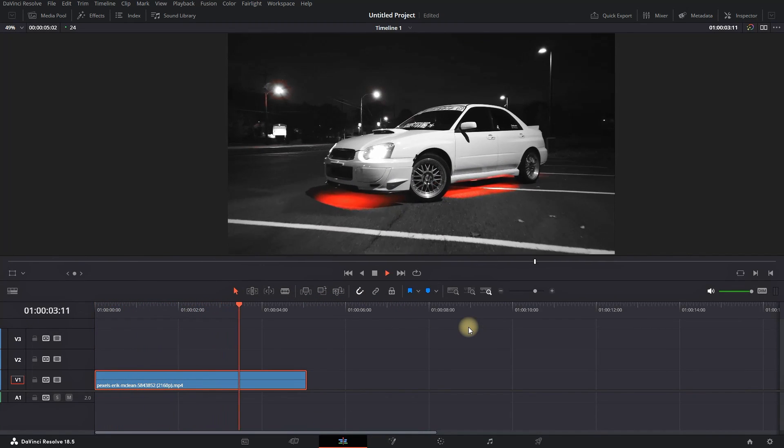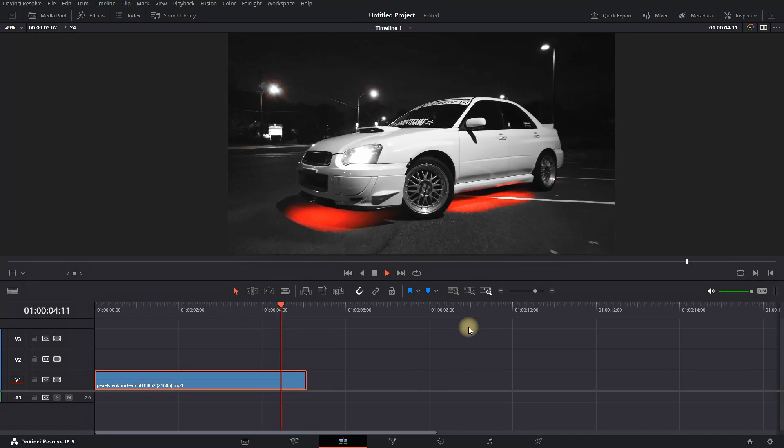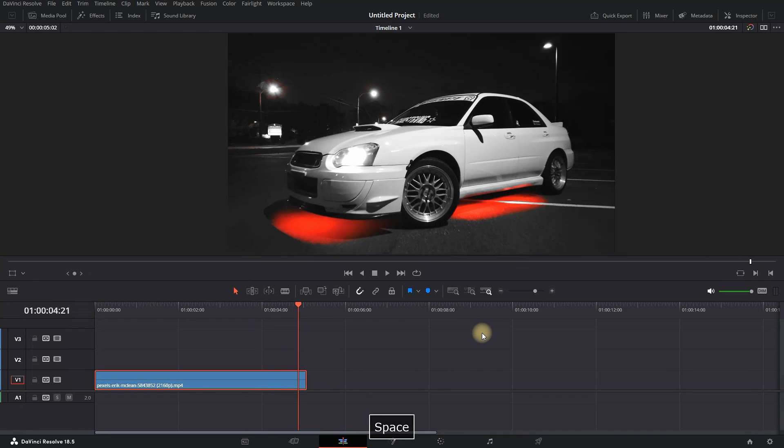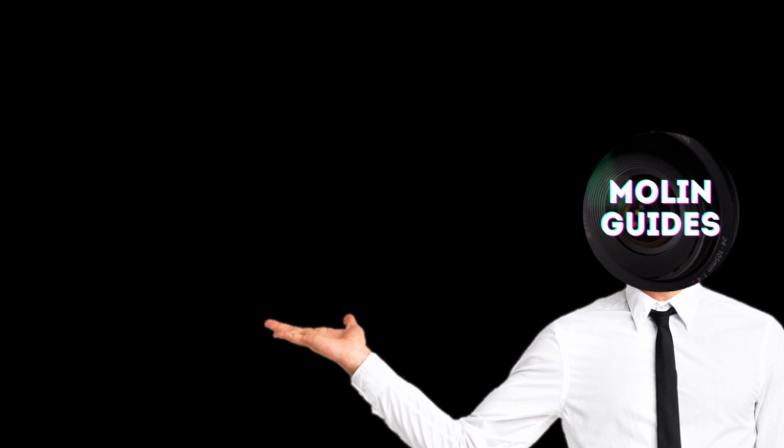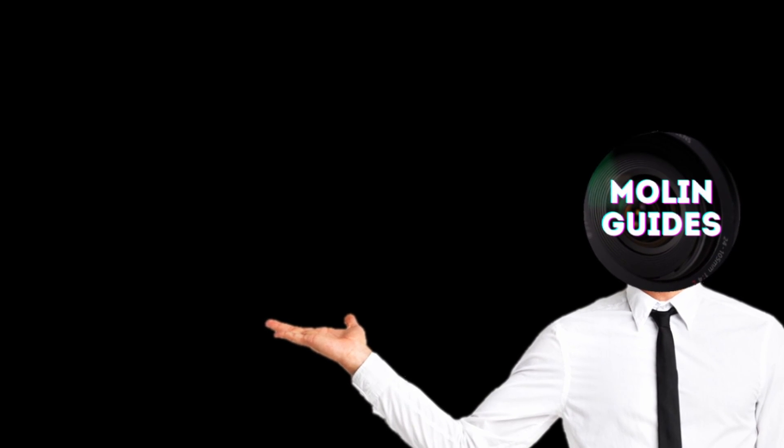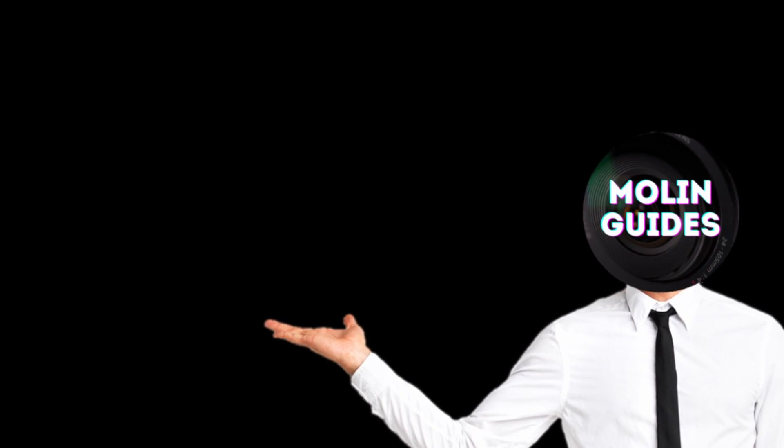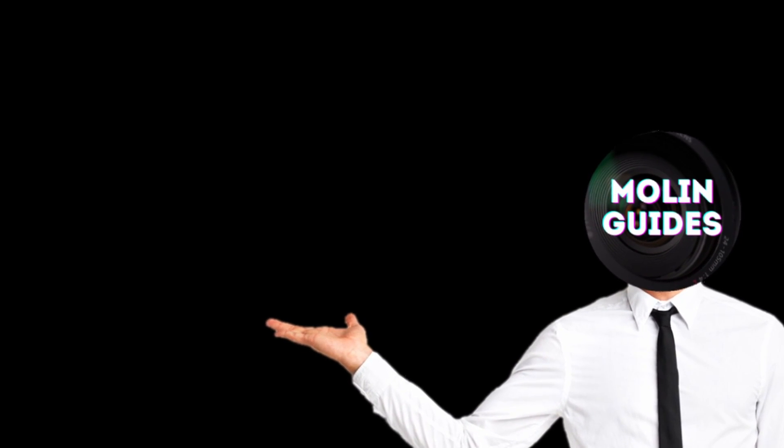If you like these types of videos, make sure to watch this video as well. I'm showing a lot of effects inside DaVinci Resolve just like this one. Thanks for watching.